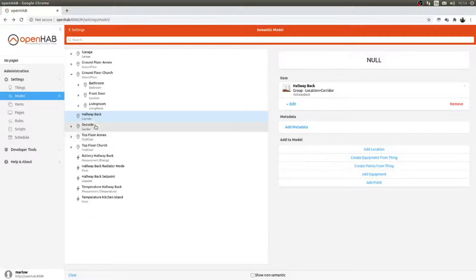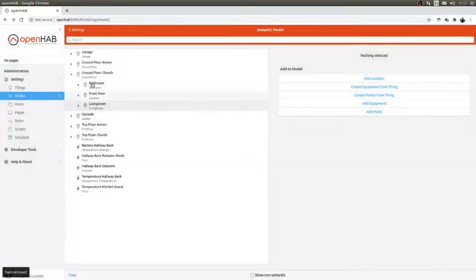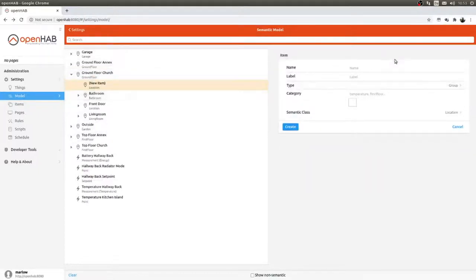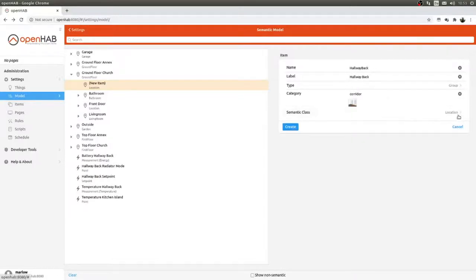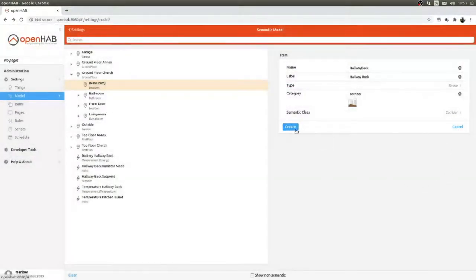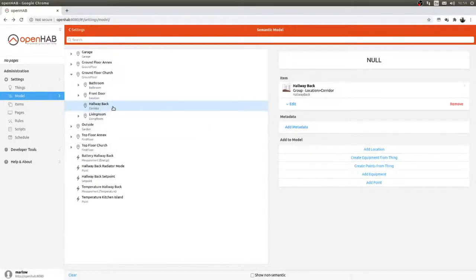It went in the wrong place so I remove it and move it. I should have clicked on the Ground Floor of the Church first and then added the location, so it ends up under the right parent. Now it's in the right place.